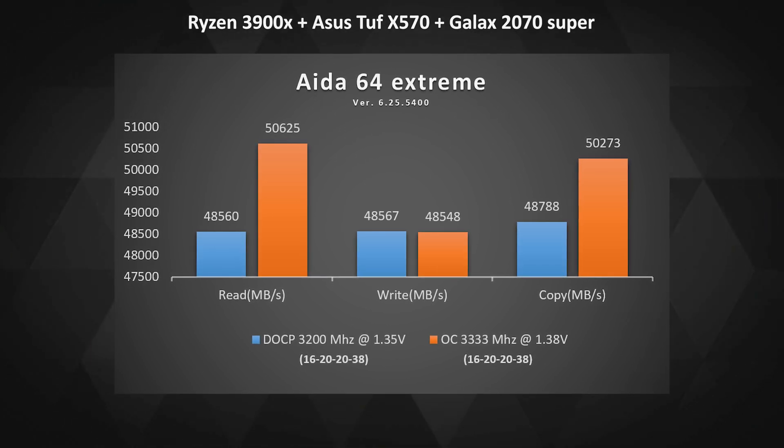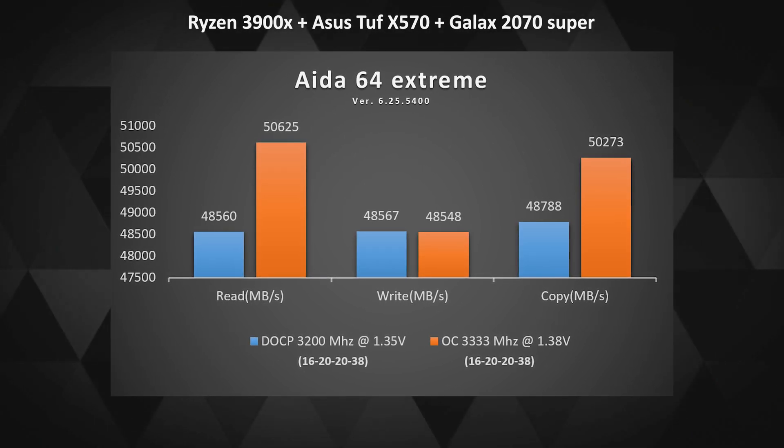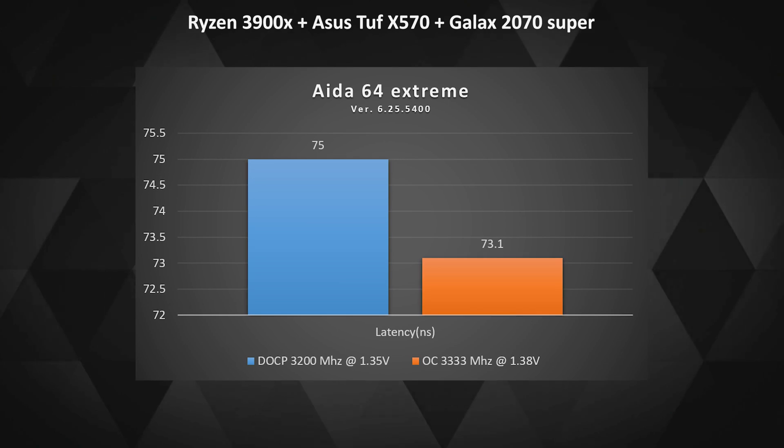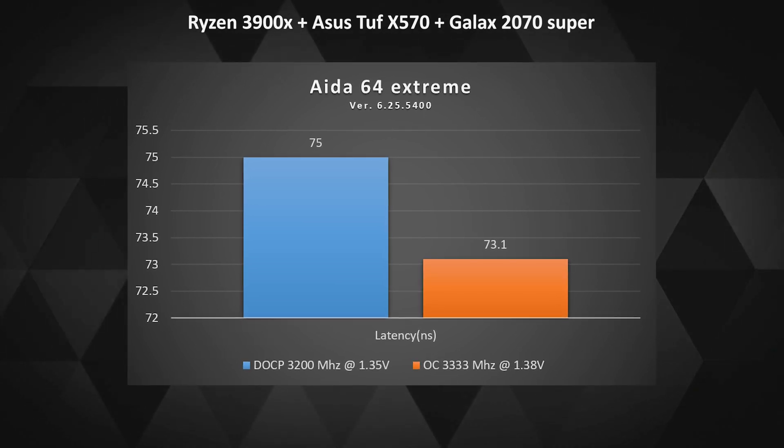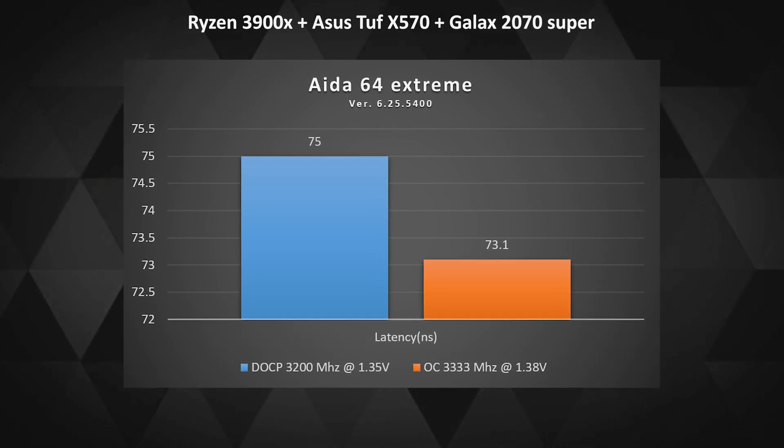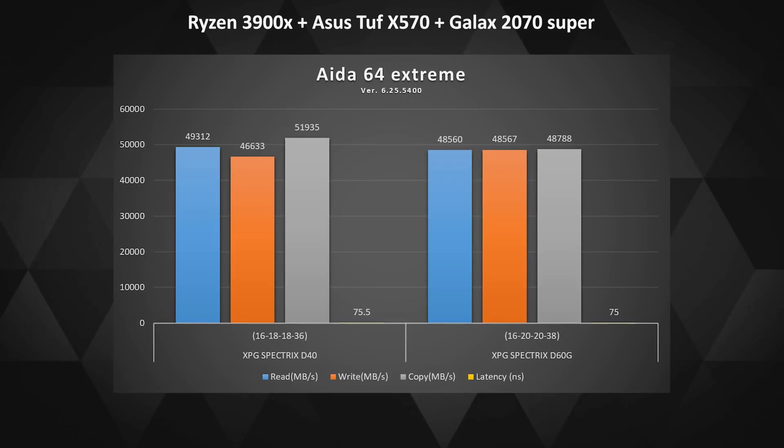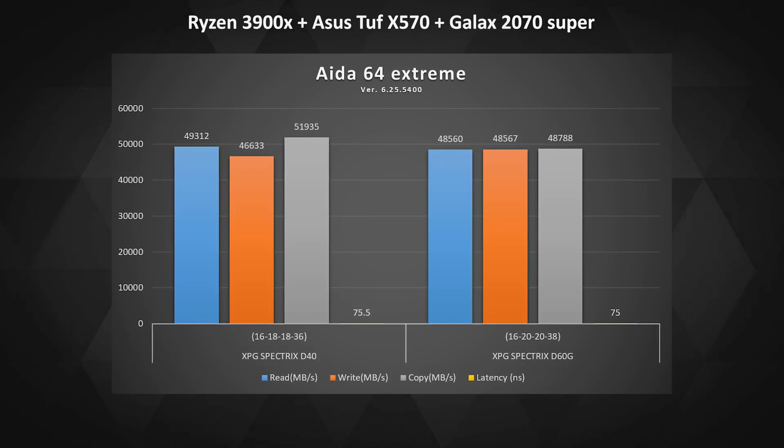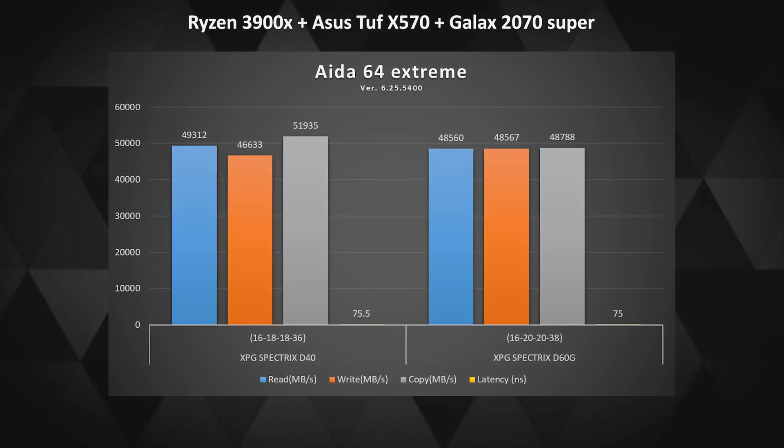But there was a boost of 3% in copy and a drop of 2.5% in latency, which is a good thing. So the low-end Samsung B die was able to yield decent results here.